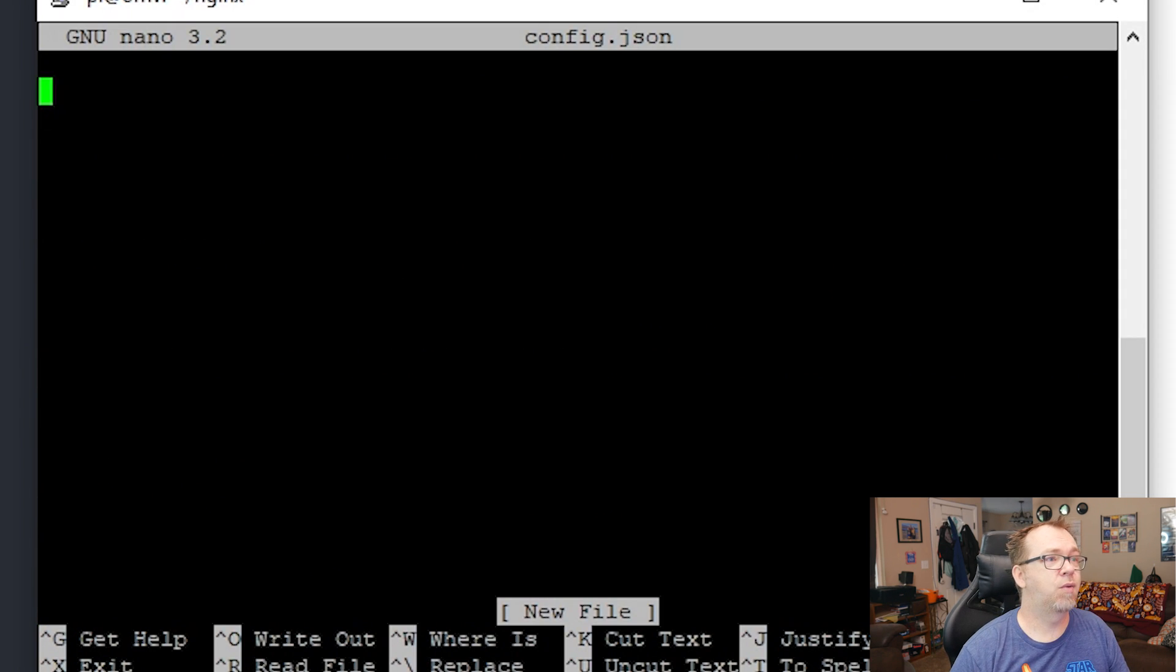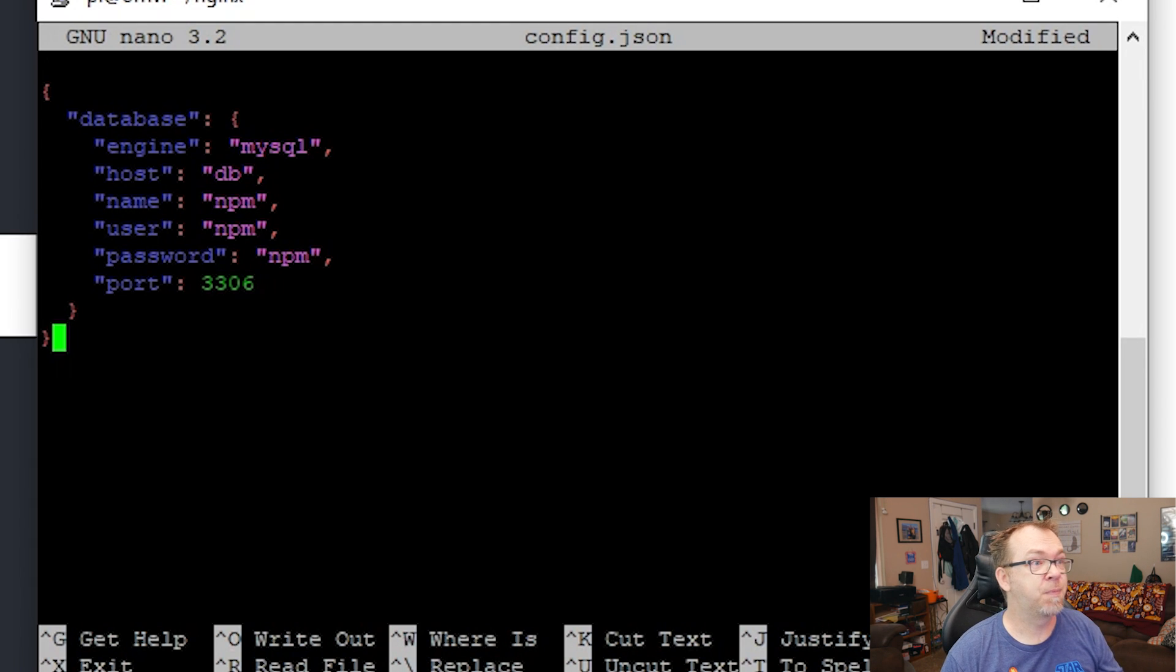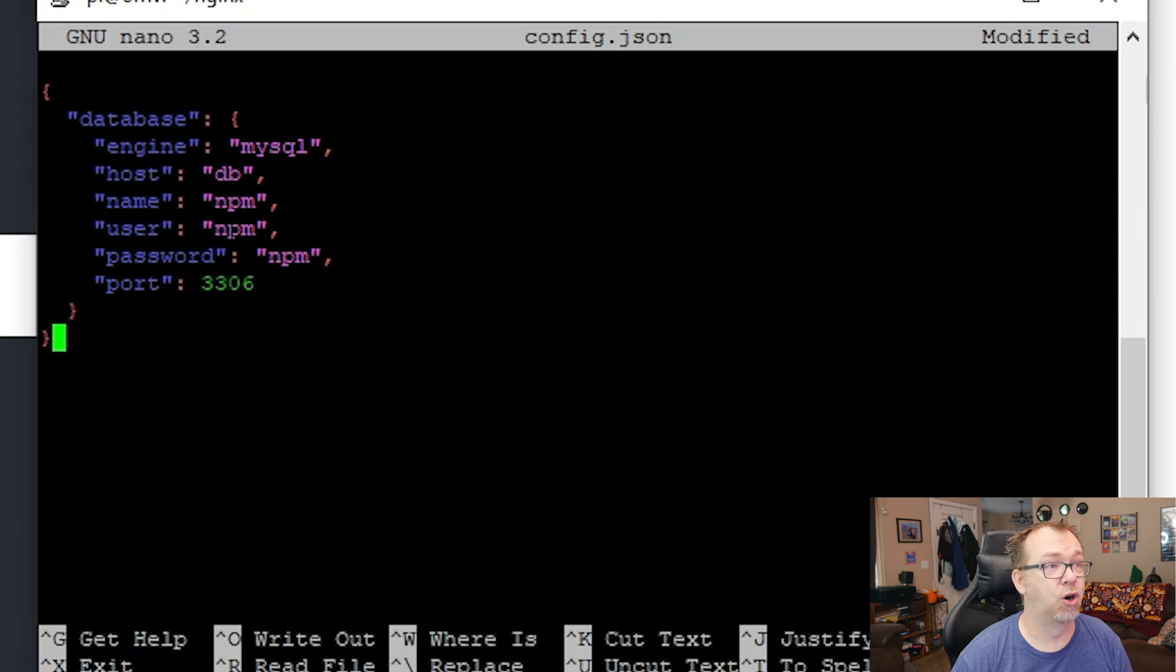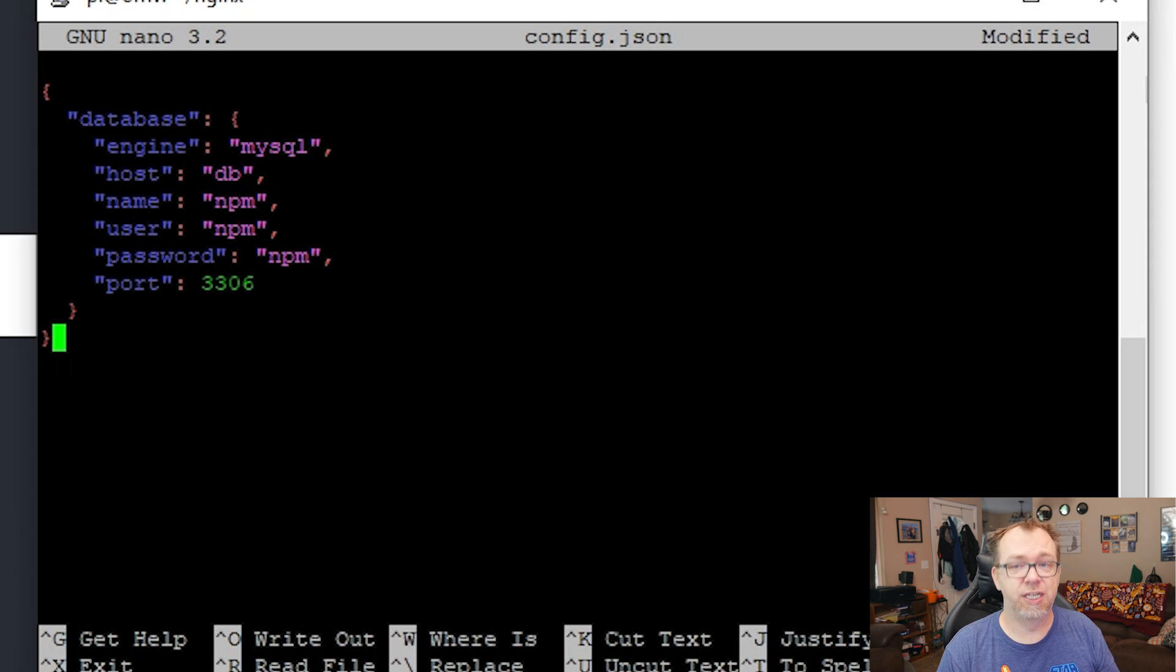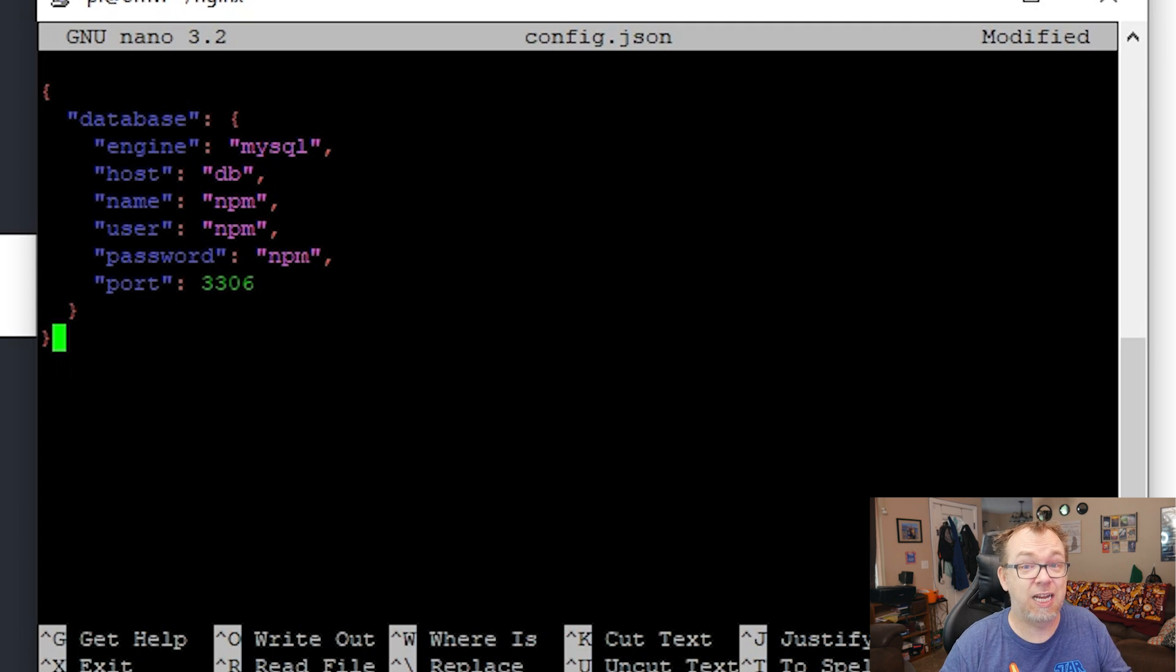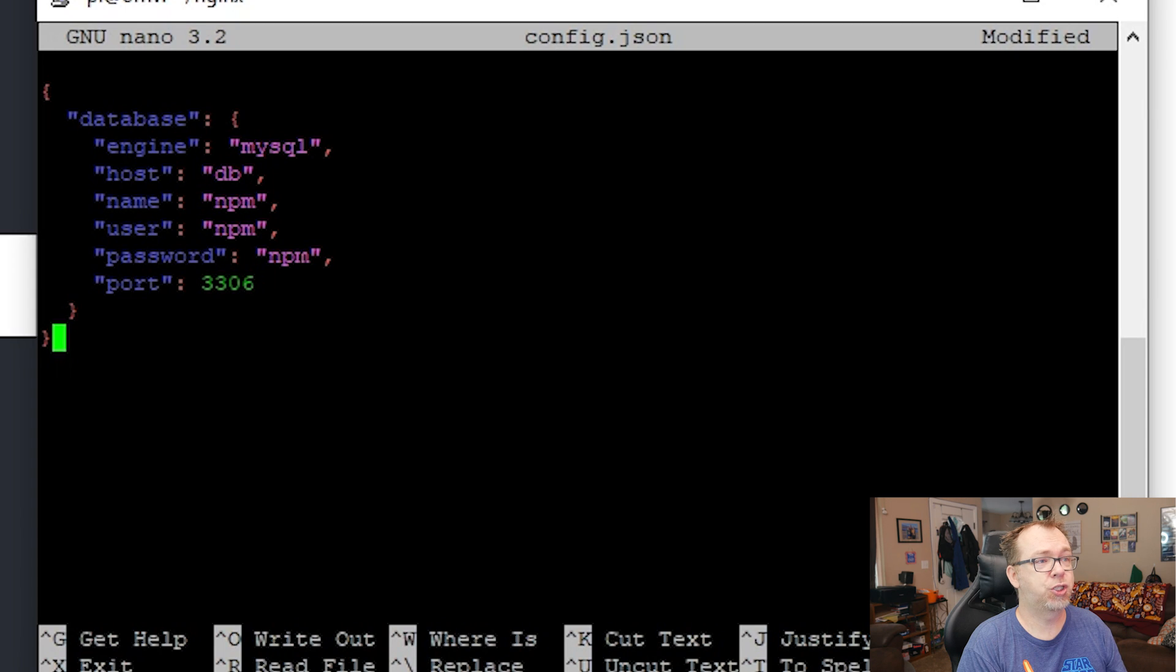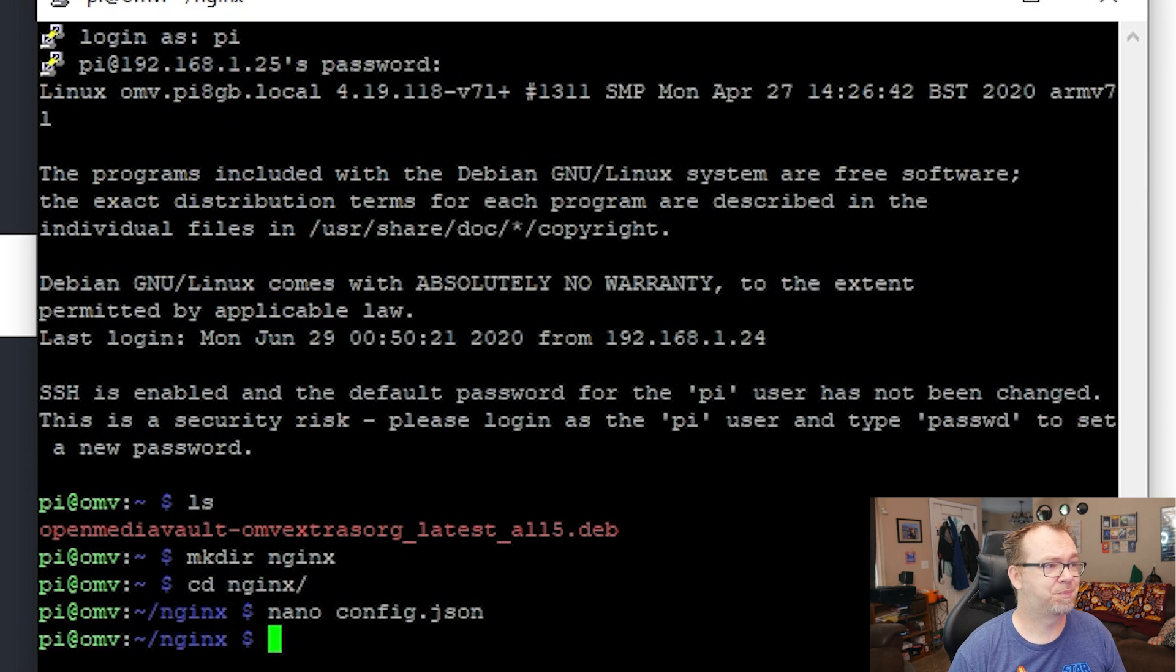And then what we'll do is we're just going to grab this and paste that in there. Now this is the name of the database, the database user, the database password. So having us all be NPM realistically is fairly insecure. You really should change all of these to be something more appropriate, but for the sake of this video, I'm not going to. So we'll just do a Control X and say yes and enter.